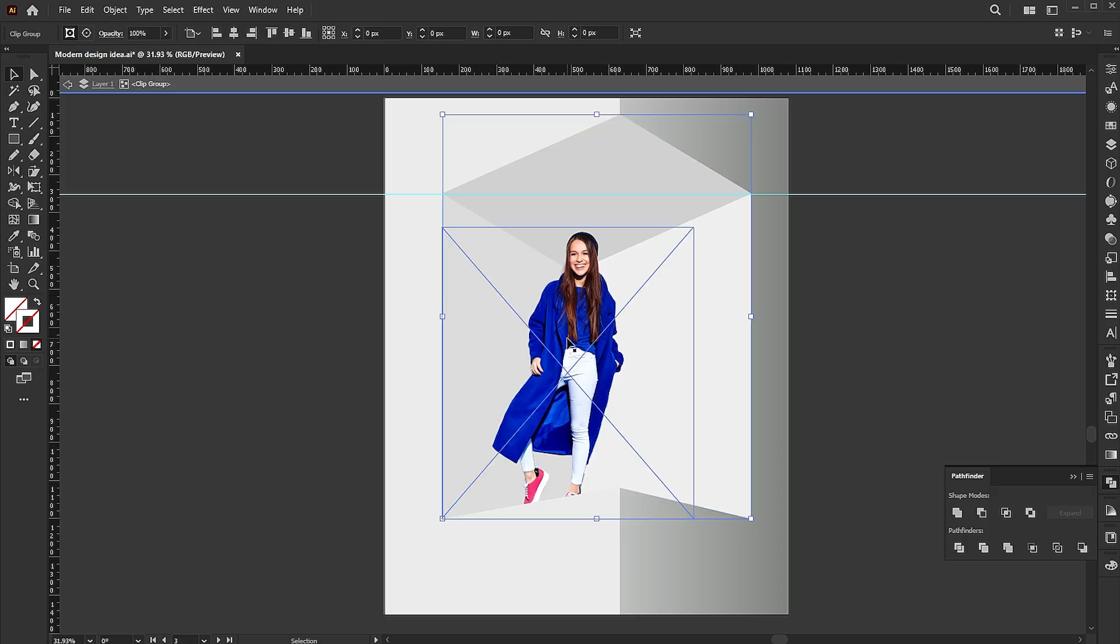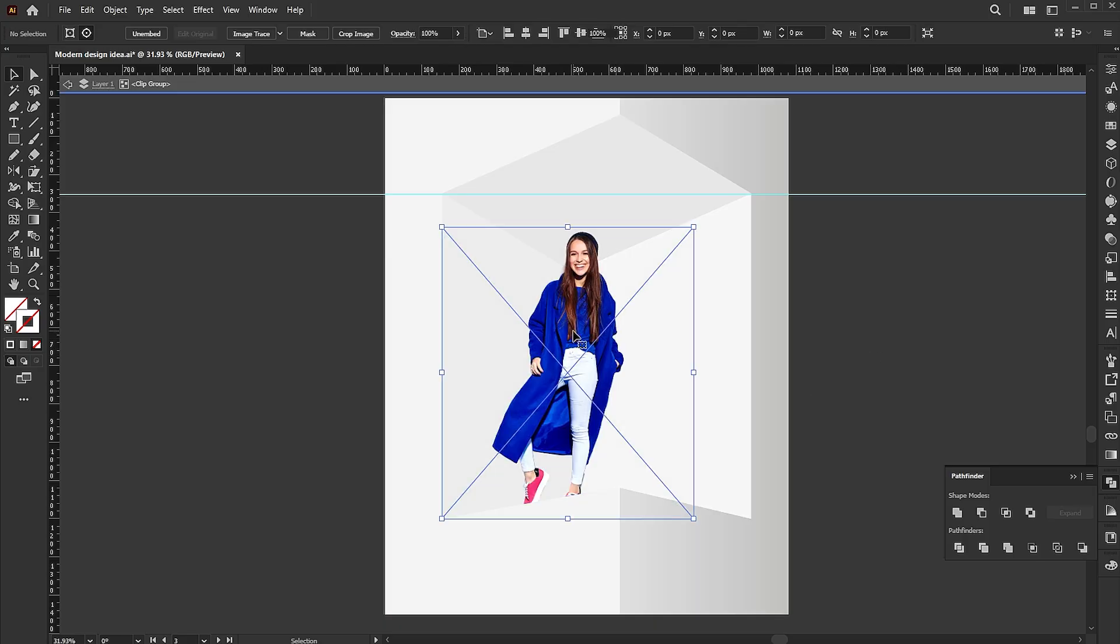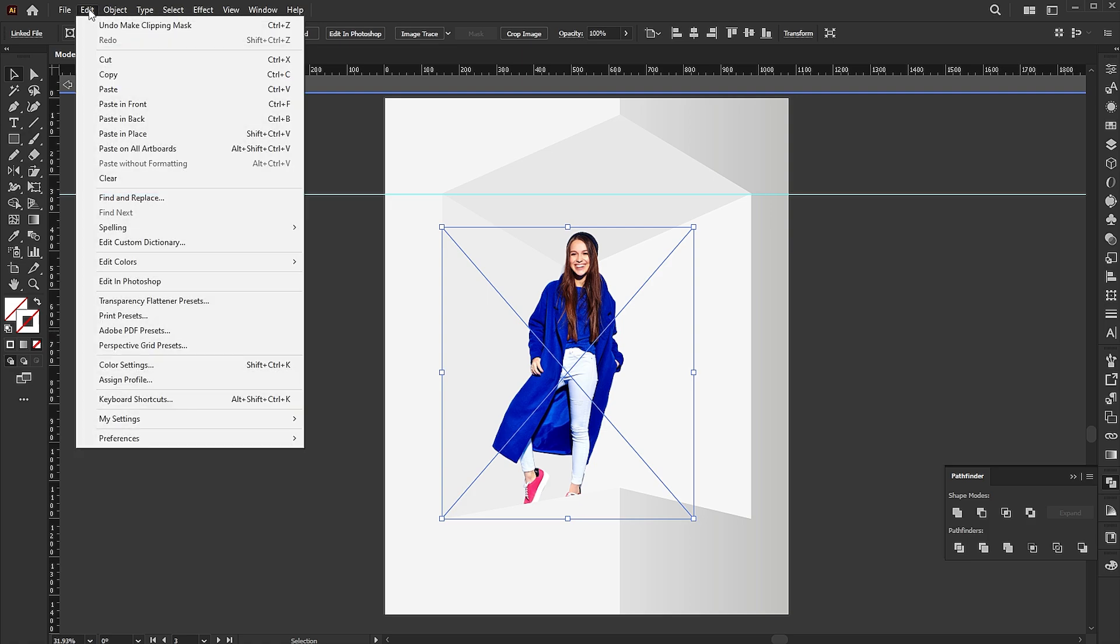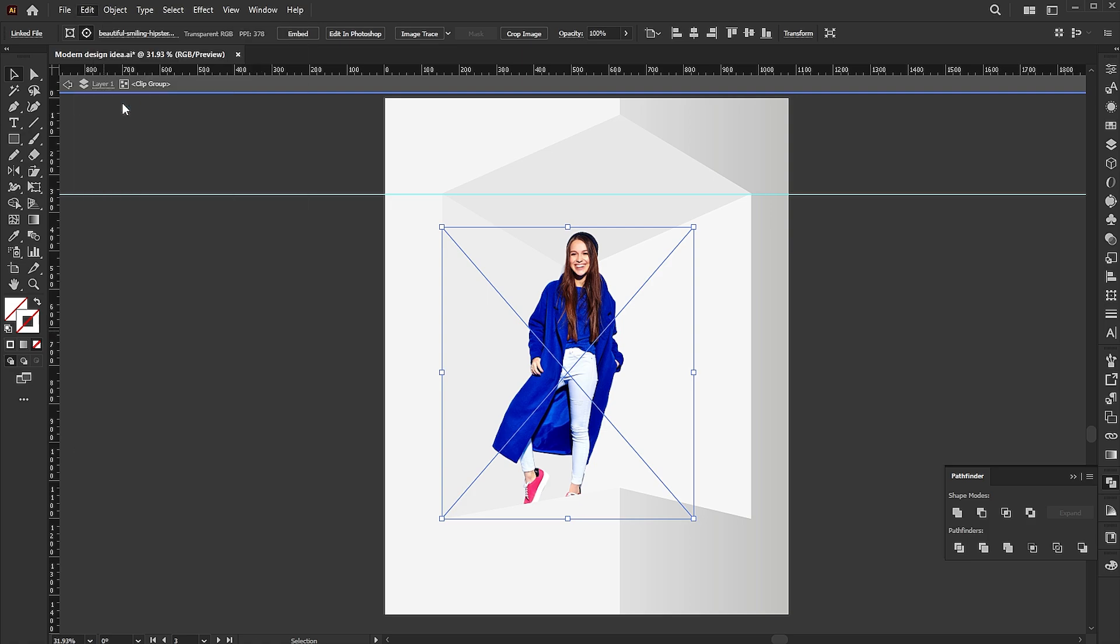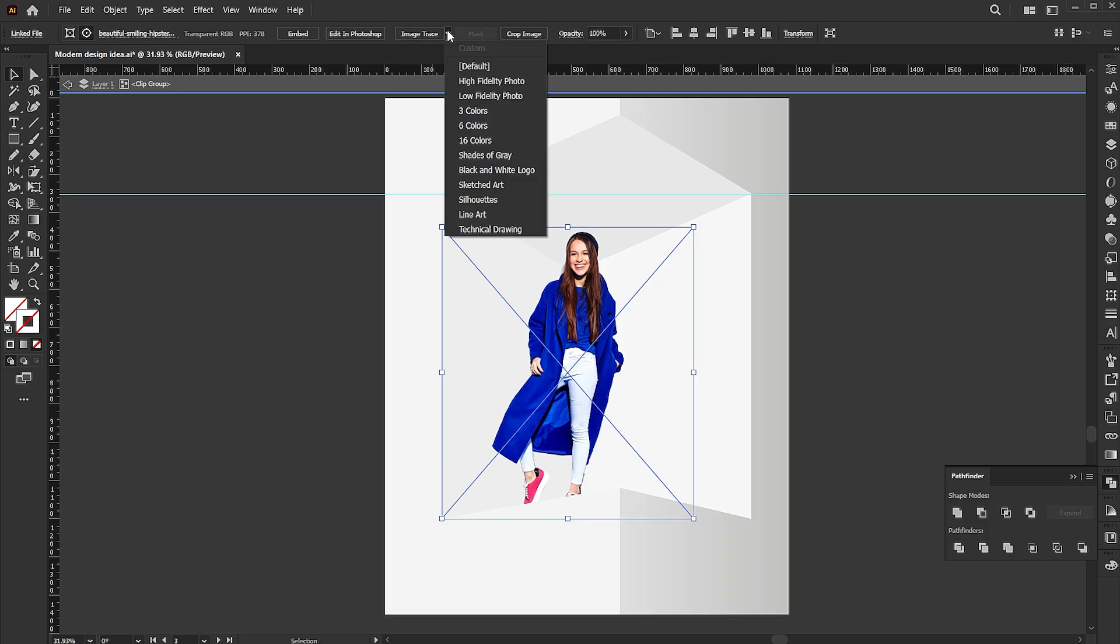Double click on it to go inside the isolated mode. Go to the edit menu and copy it, then paste it in front.